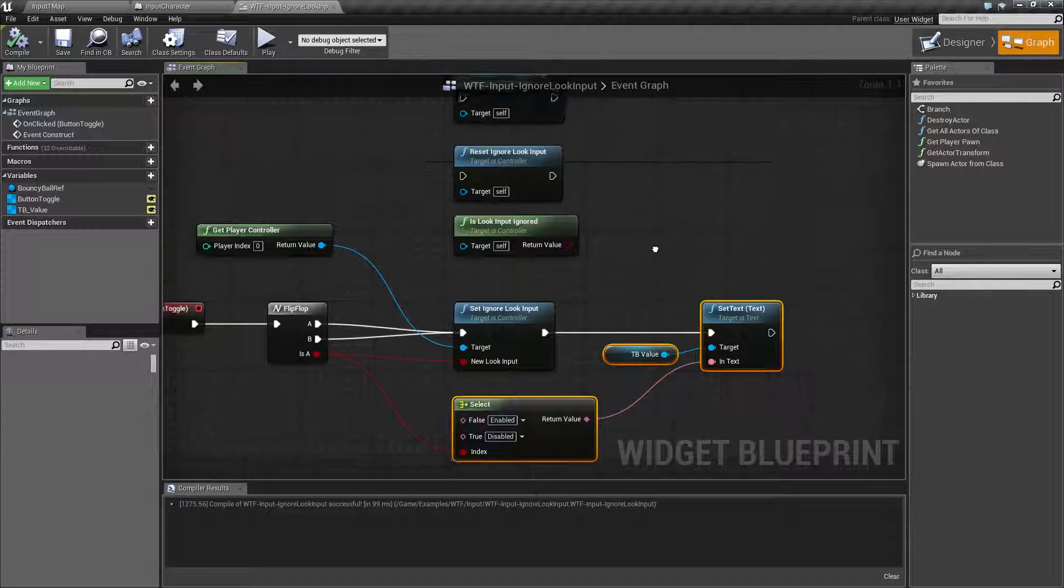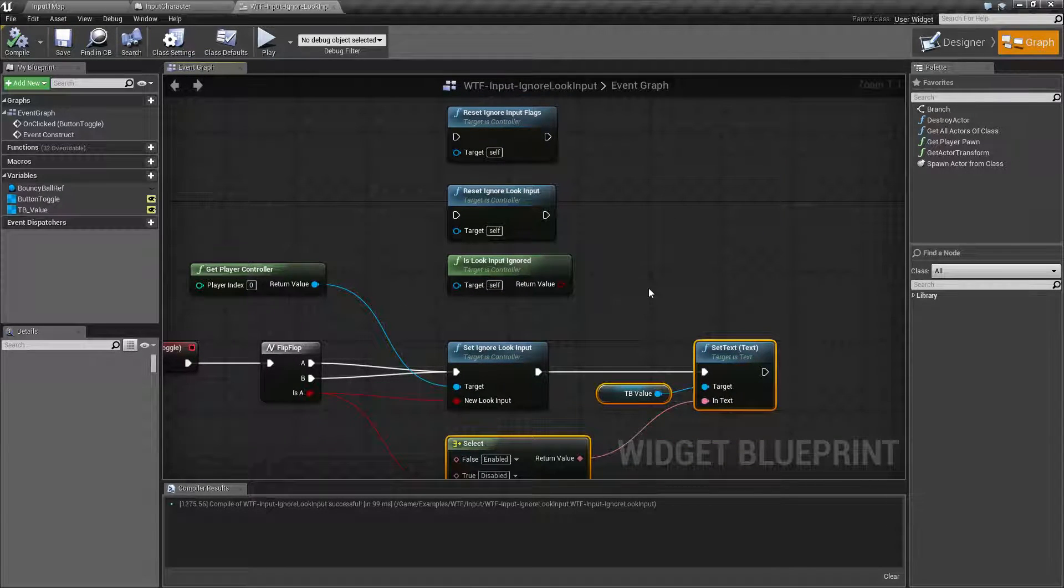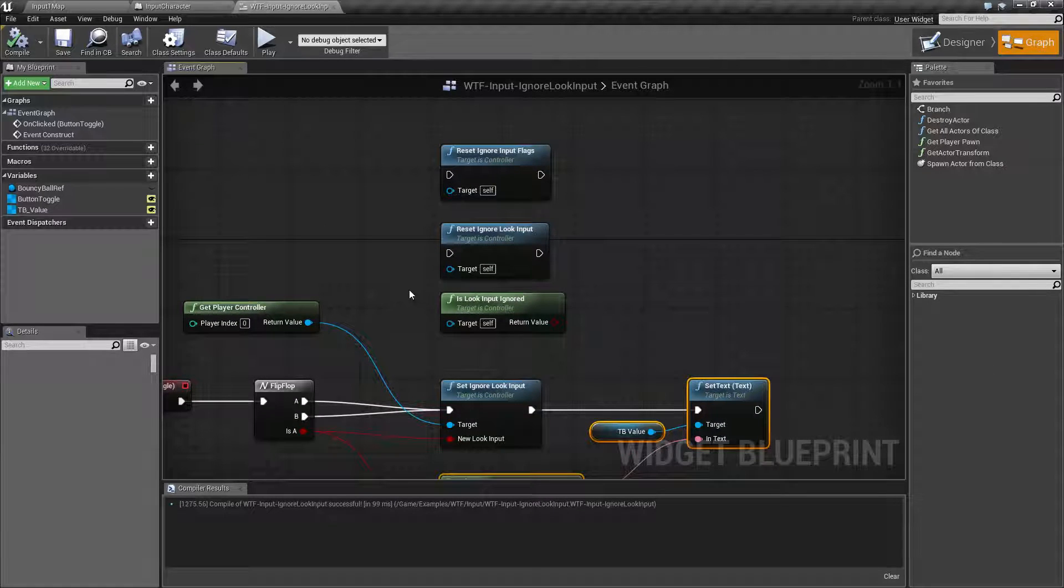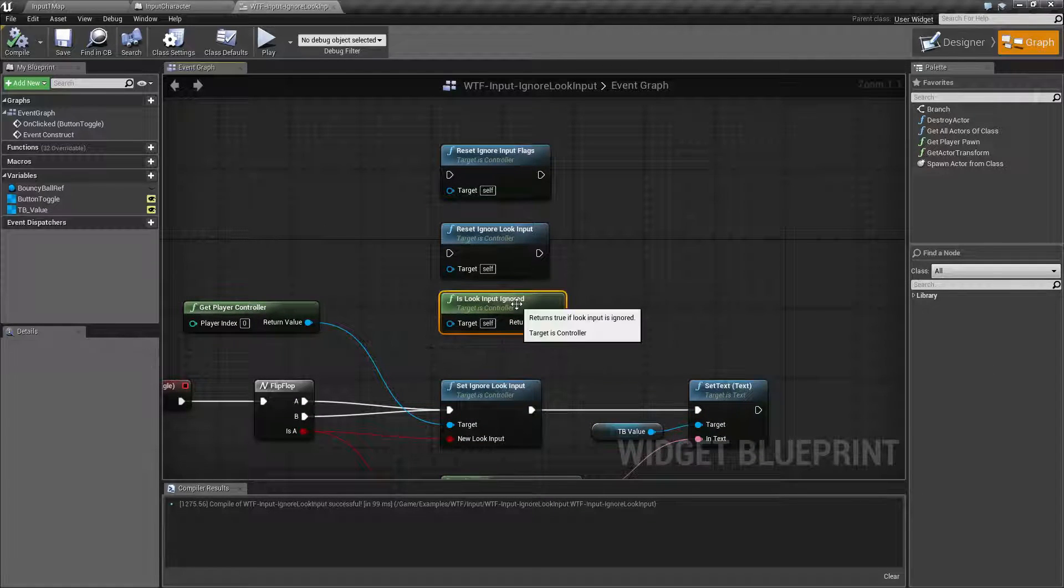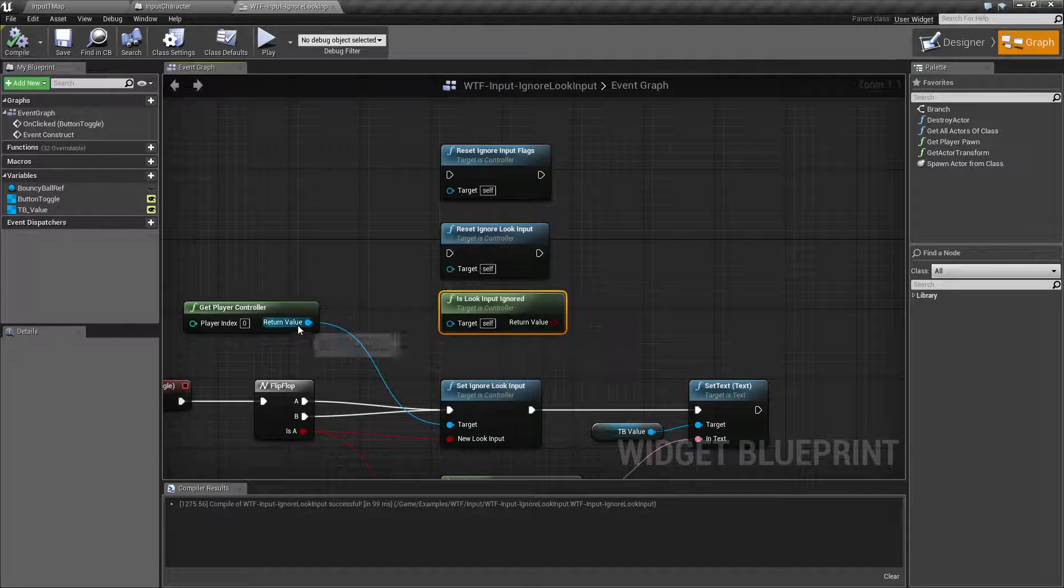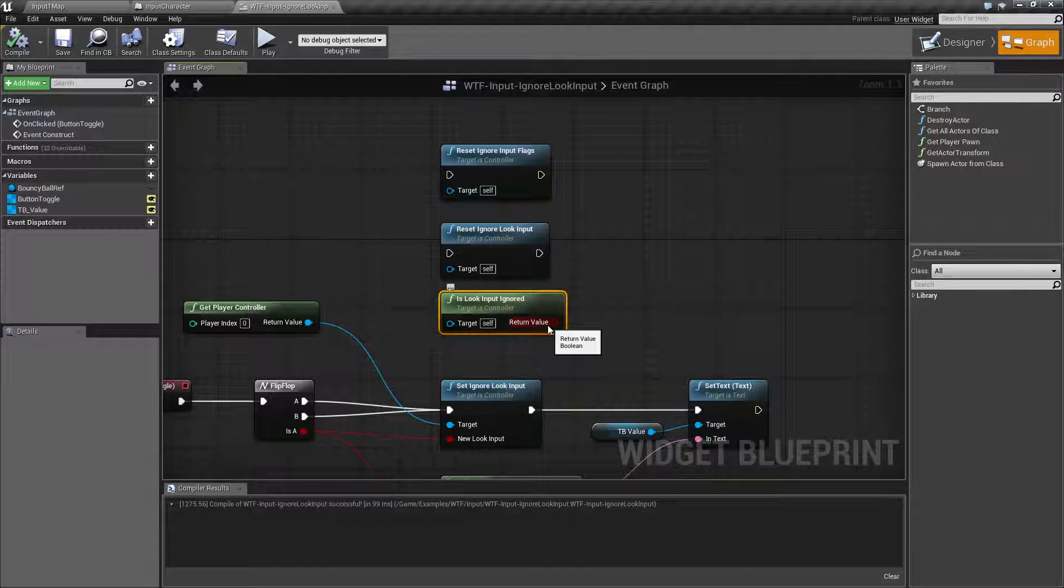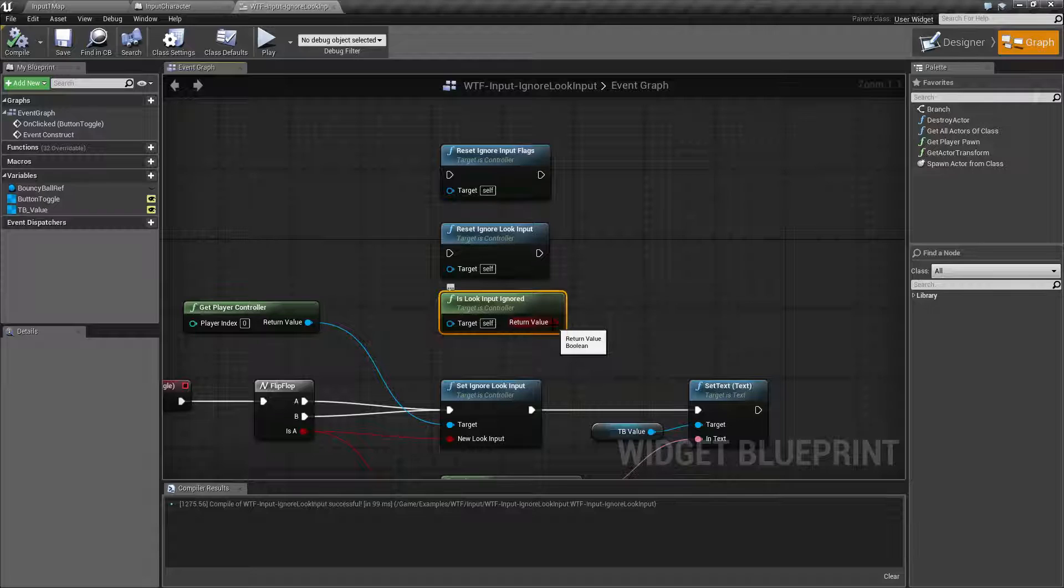There are a few other nodes that go along with set ignore look input. We have is look input ignored and this will take in your controller and see if look input is ignored. It'll return true if it's ignoring or false if it's not.